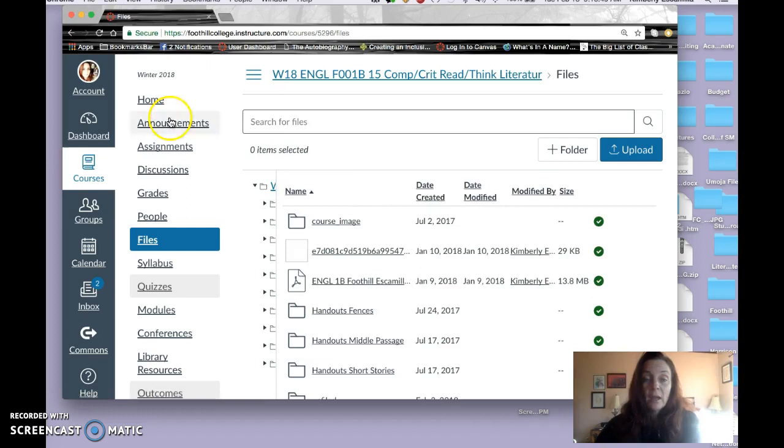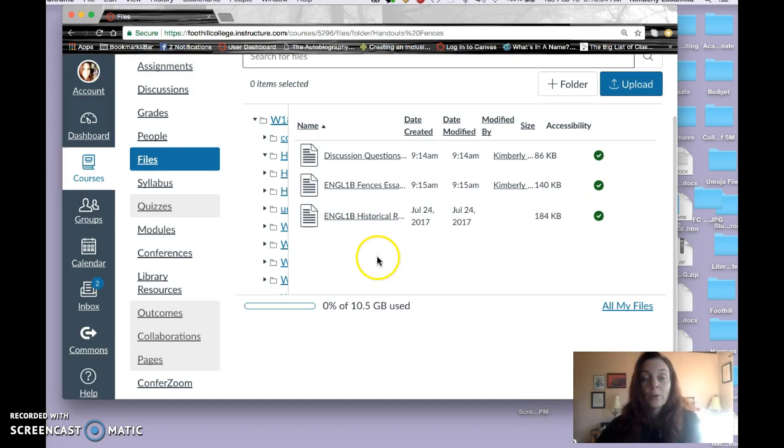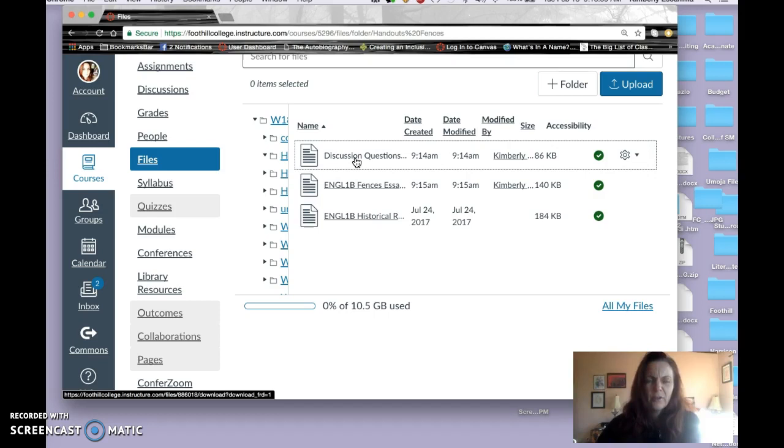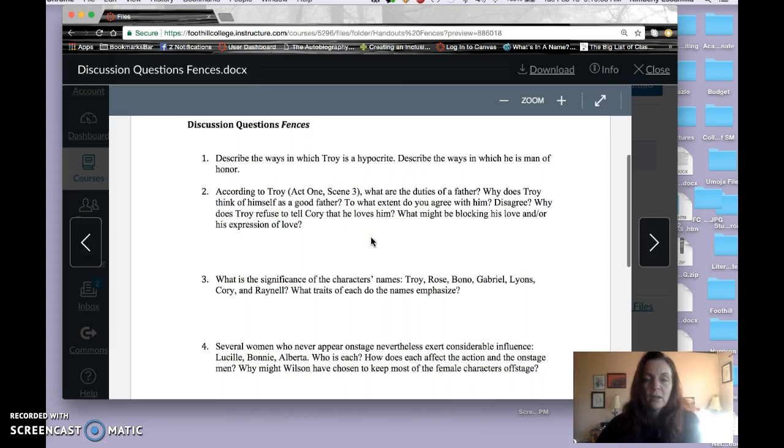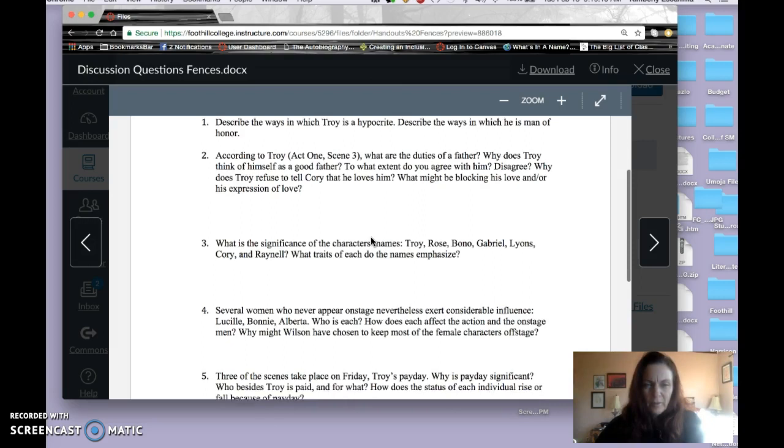Under Files, I've posted two handouts that are important. One is for the discussion questions, which I'm going to add. I don't know if they're on the assignments yet, but I'm going to add them.